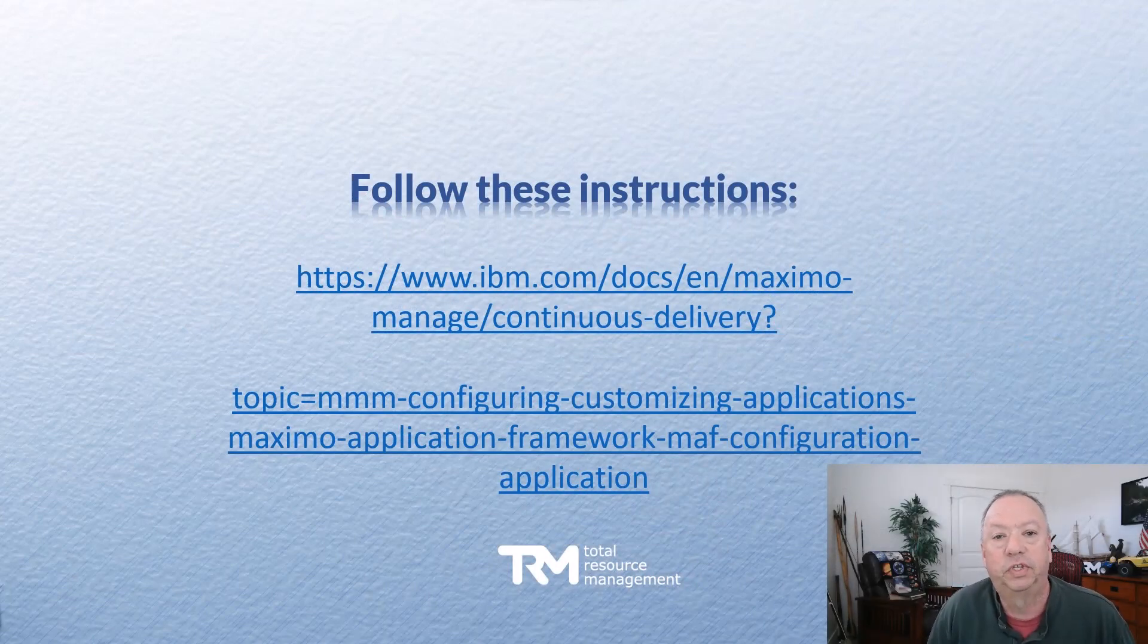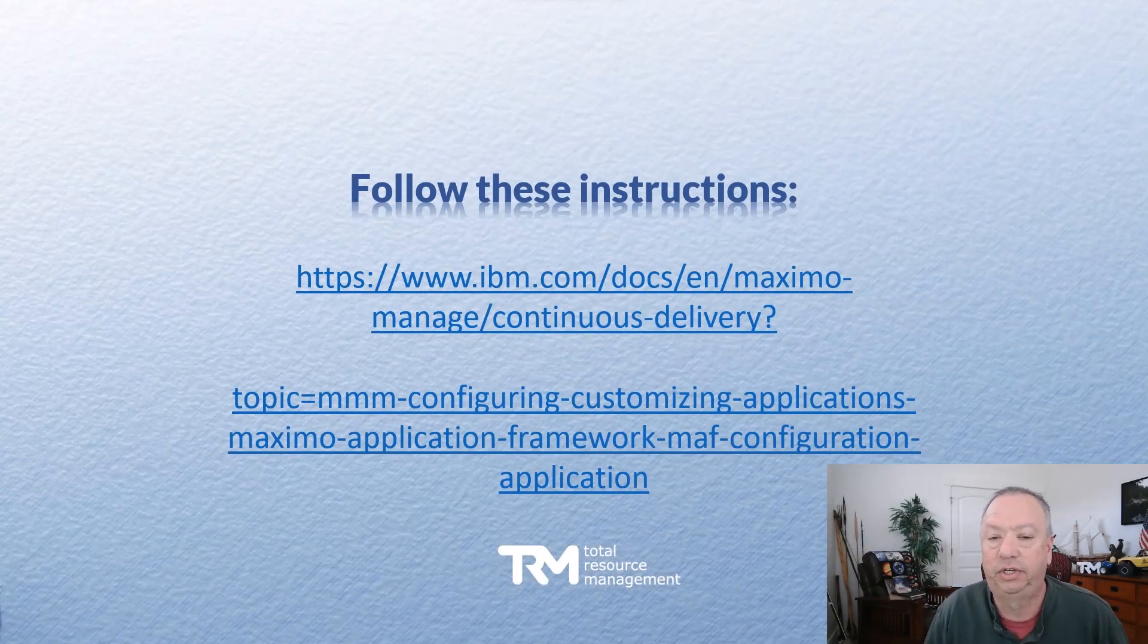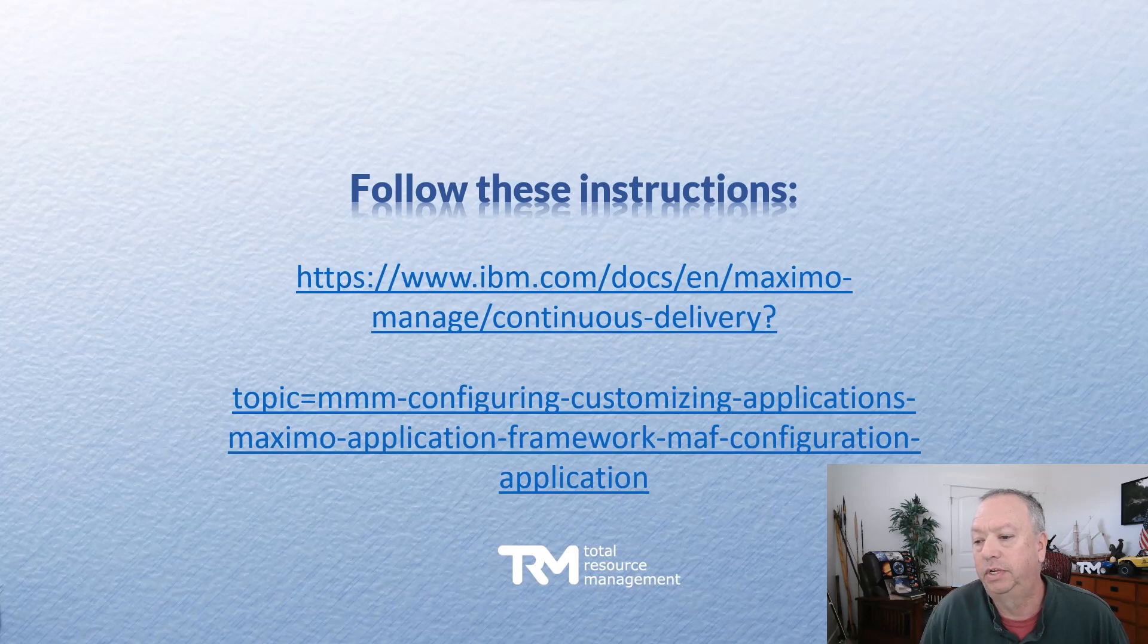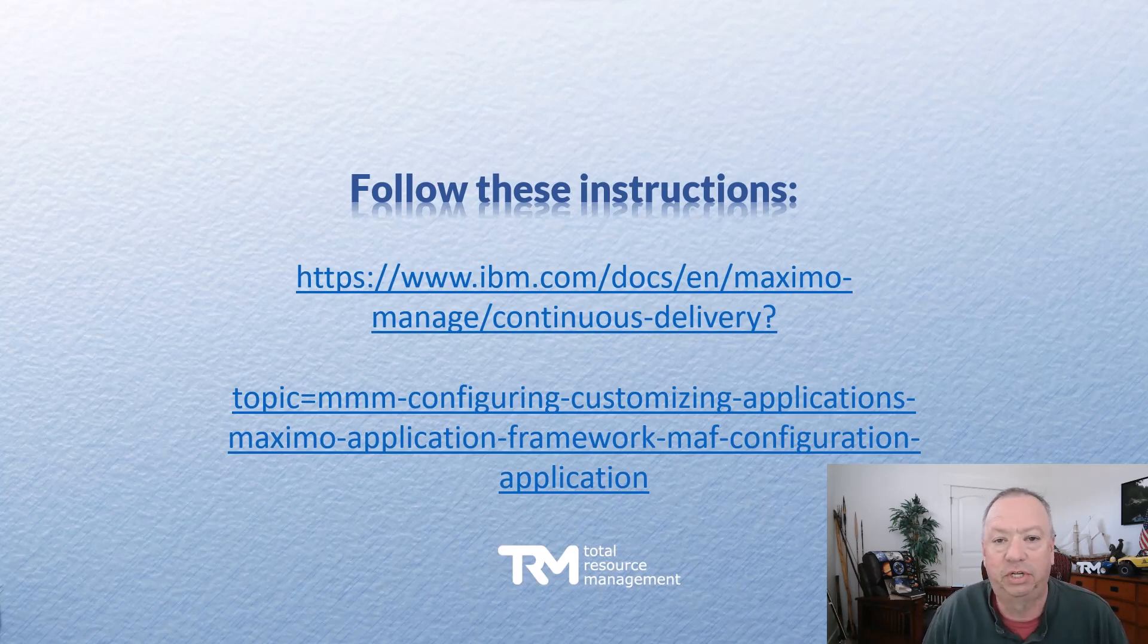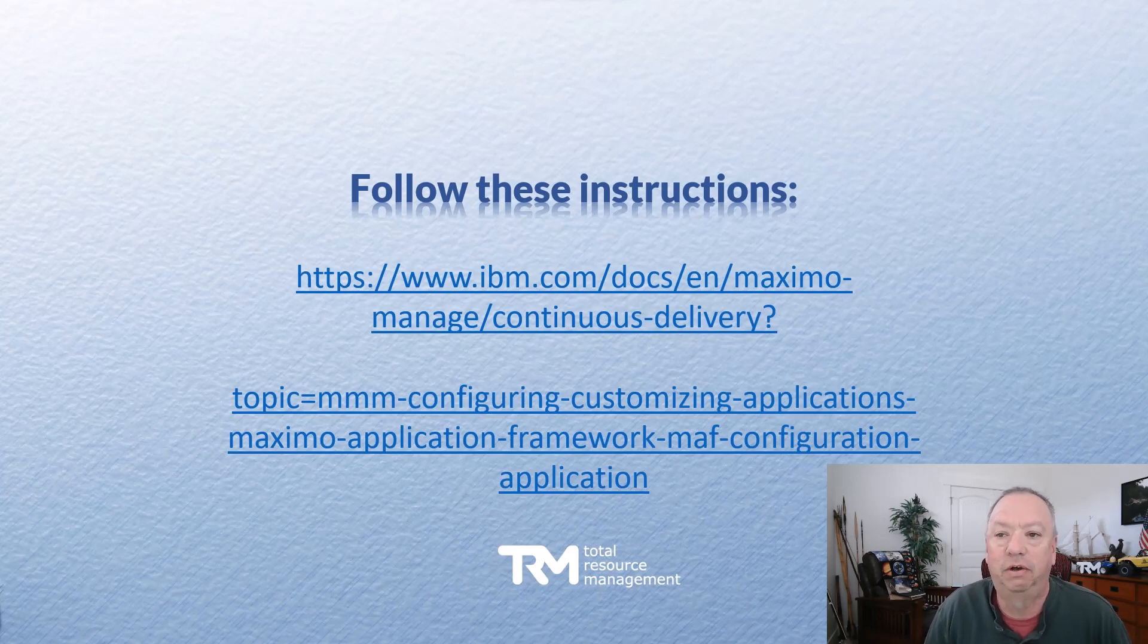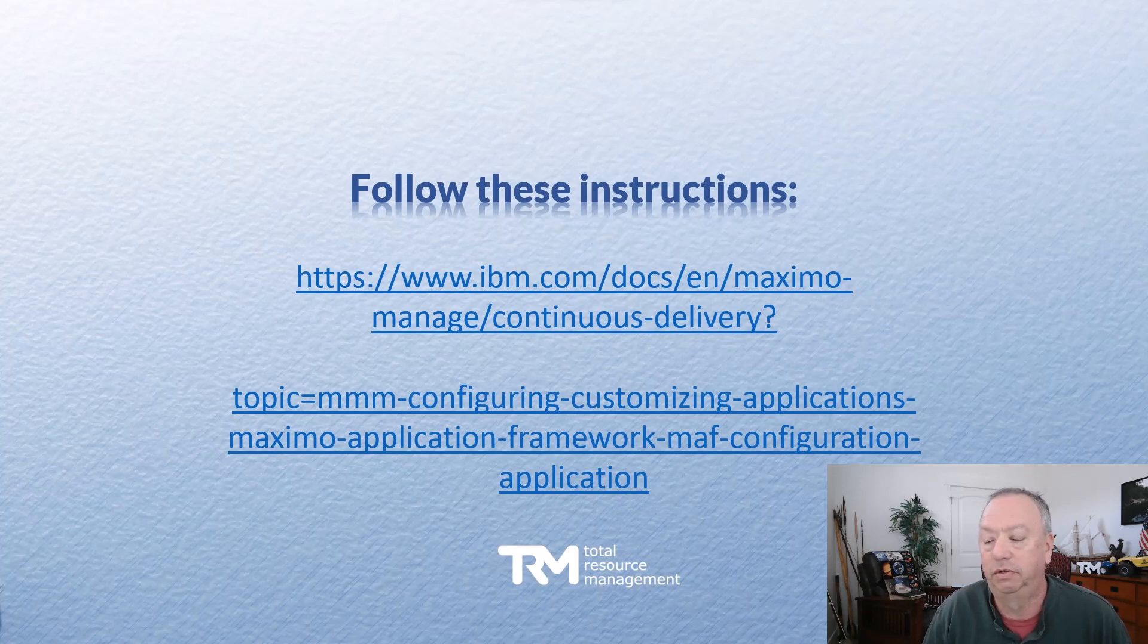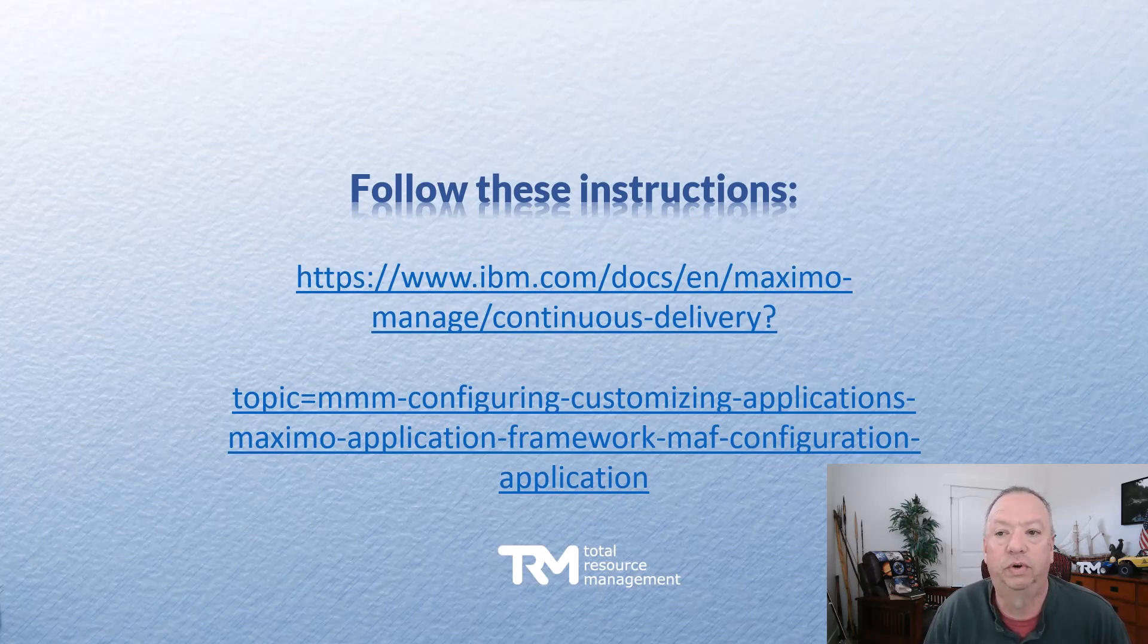The very first thing you want to do is go to this link that you see here on the screen, and we'll also provide it down in the description below. The point is you're looking for the topic of the Maximo Application Framework configuration. IBM may move their documentation around, so this particular link may not always be valid, but if you head this direction and look for this topic, then you'll be able to find this information here. So that's your first step is to take a look at that link and open it up and review what you're going to be doing.